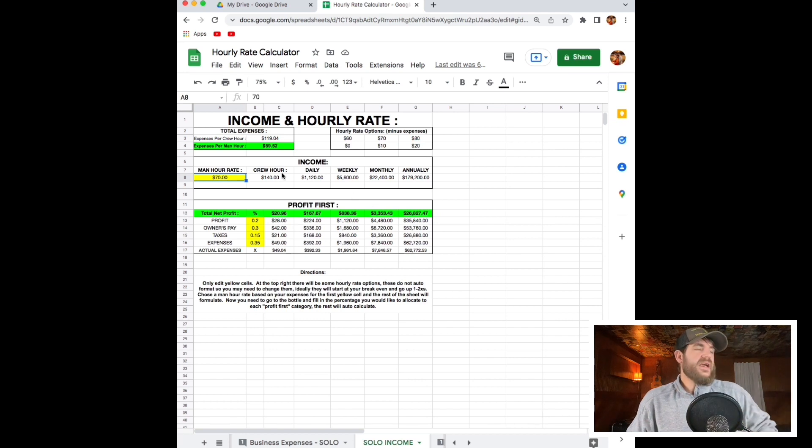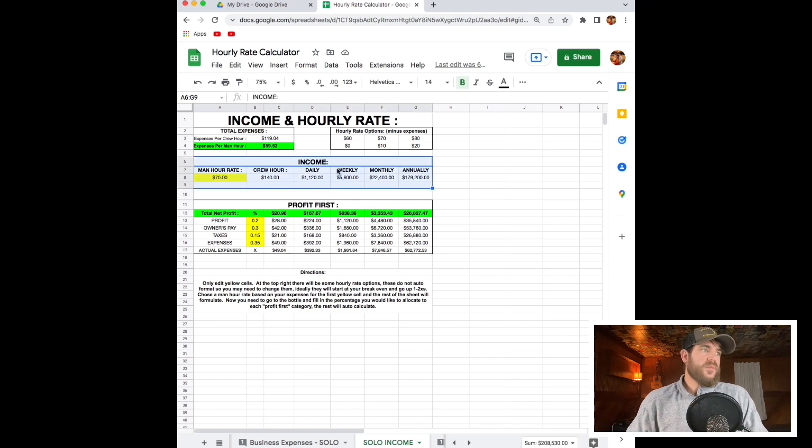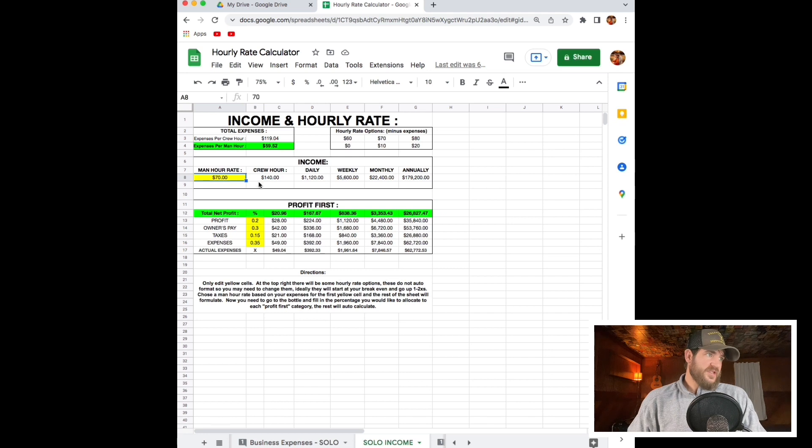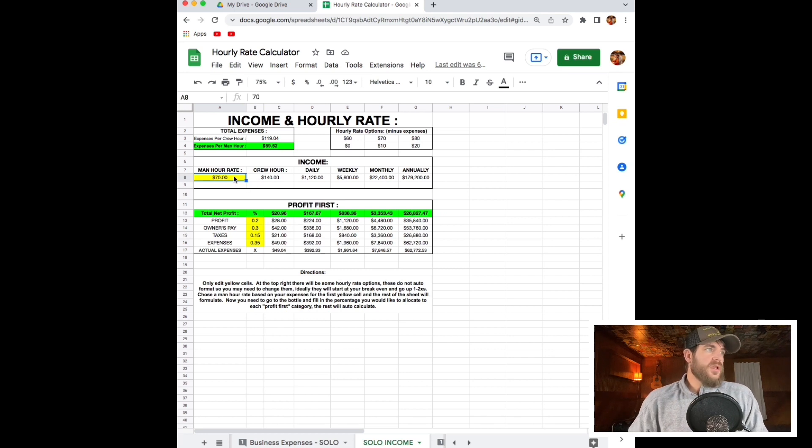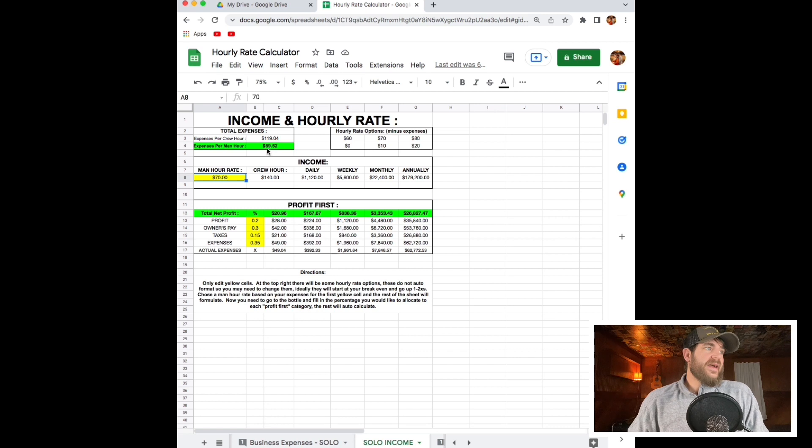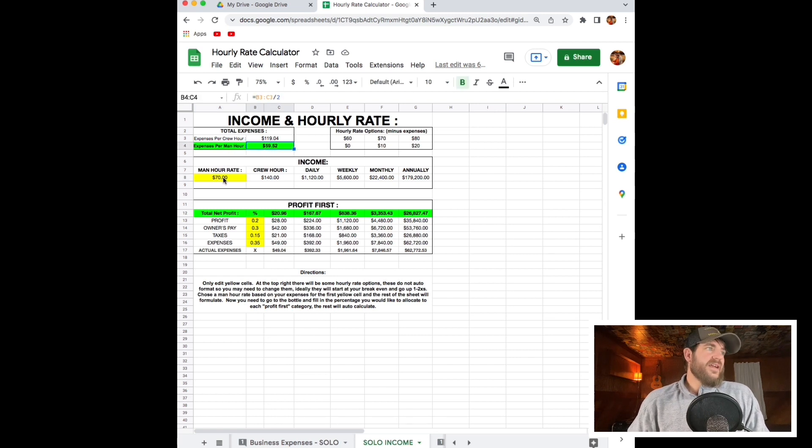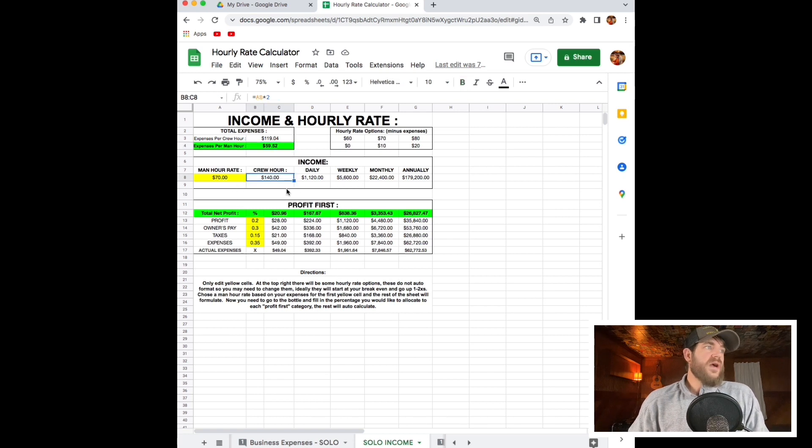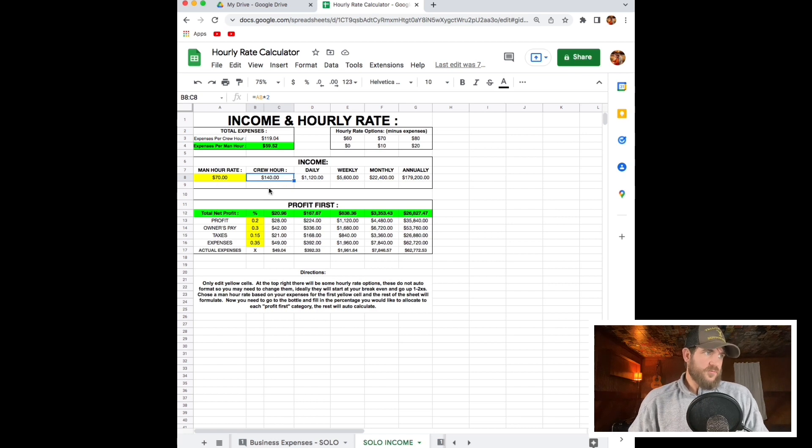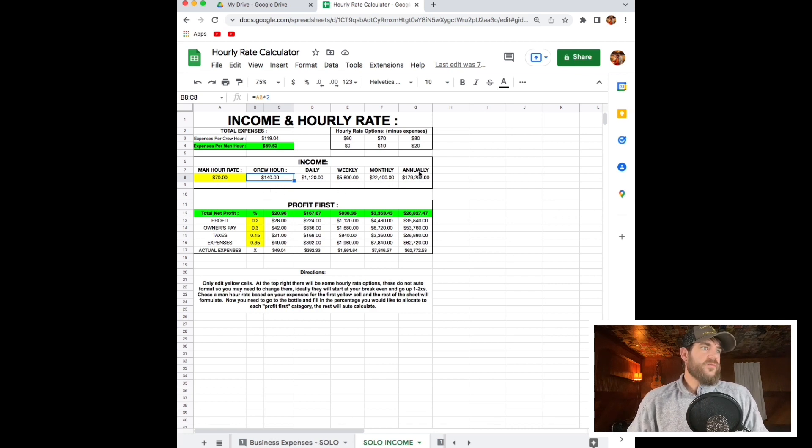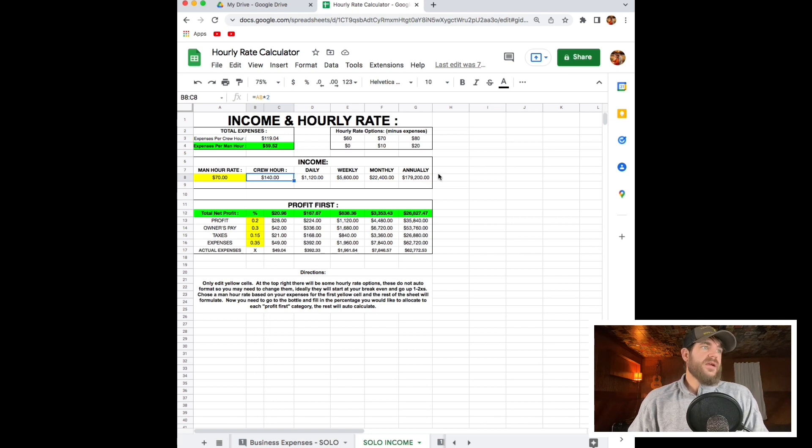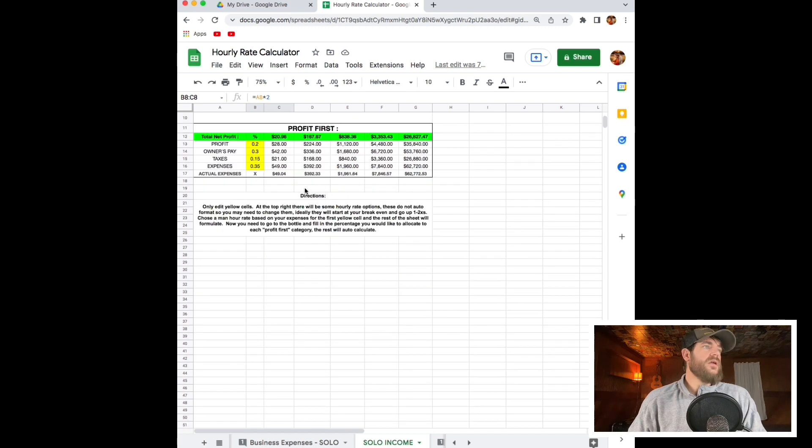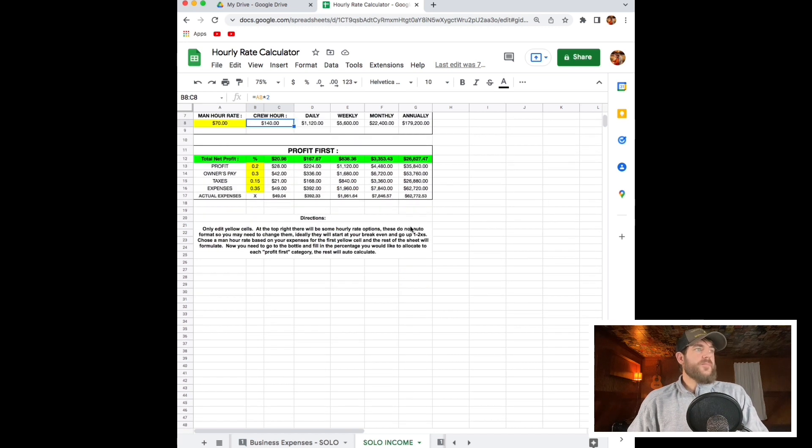This income section is just going to total up all of this and give you your total revenue. All you have to do is fill out this yellow box with whatever hourly rate you would like to use. And it has to be over this green box. You can't have an hourly rate that's less than this. Our crew hour having two guys at $70 an hour is $140 an hour. Then it gives us the totals annually. We make about $180,000, and this is for an eight month period.